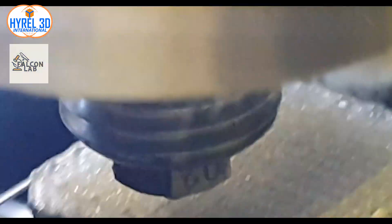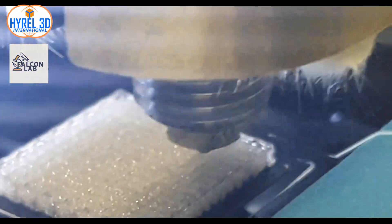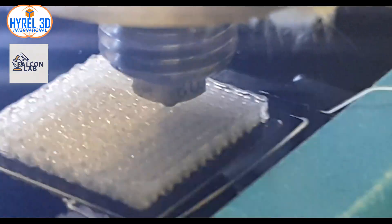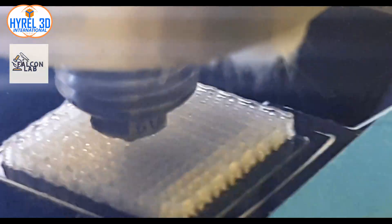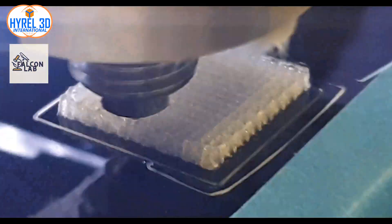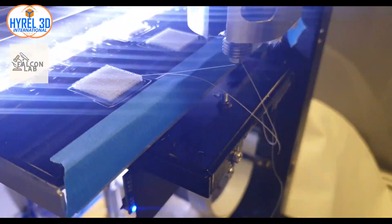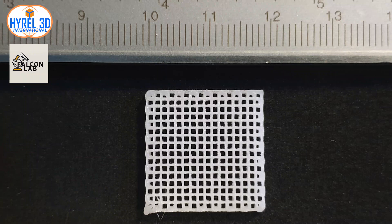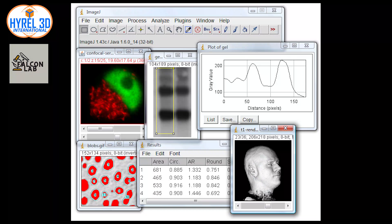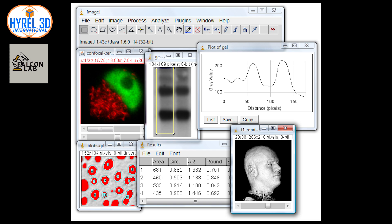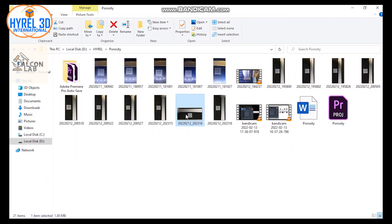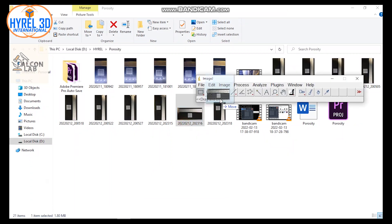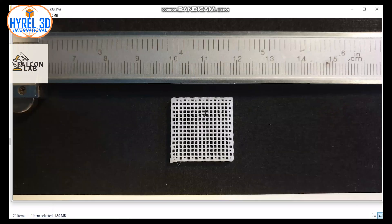You can find more details about the Auto Scaffold Generator by following our channel or by visiting the link in the description below. After finishing, let's take a picture and upload it to ImageJ. ImageJ is a free Java-based image processing program developed at the National Institute of Health and Laboratory for Optical and Computational Instrumentation.